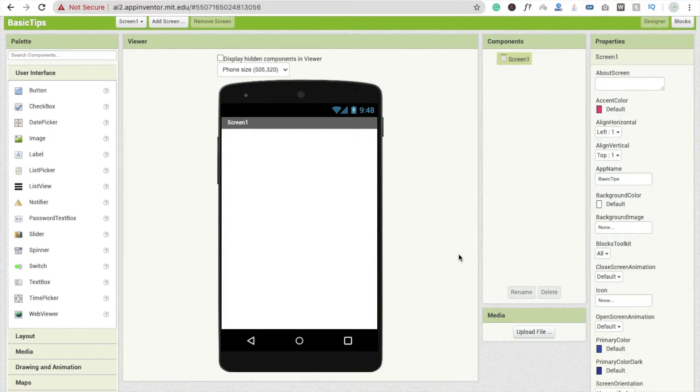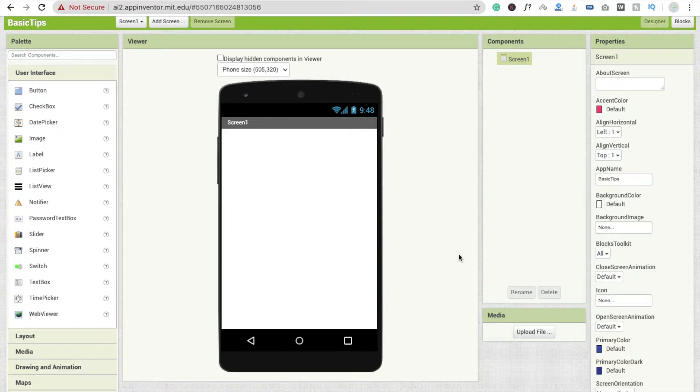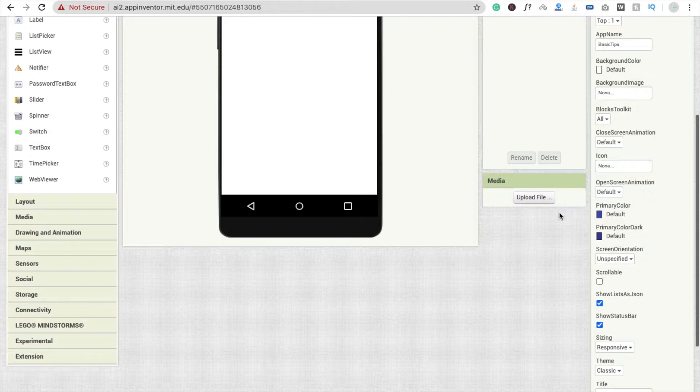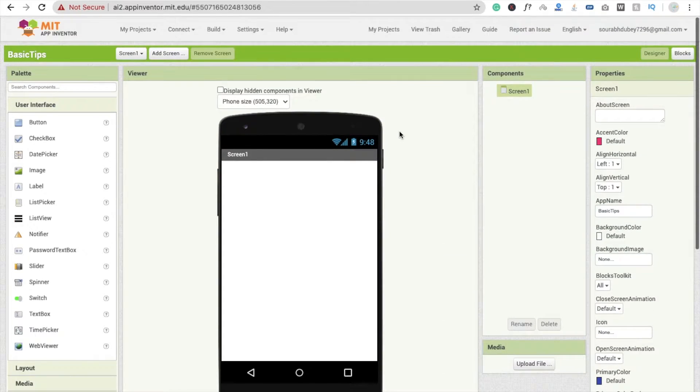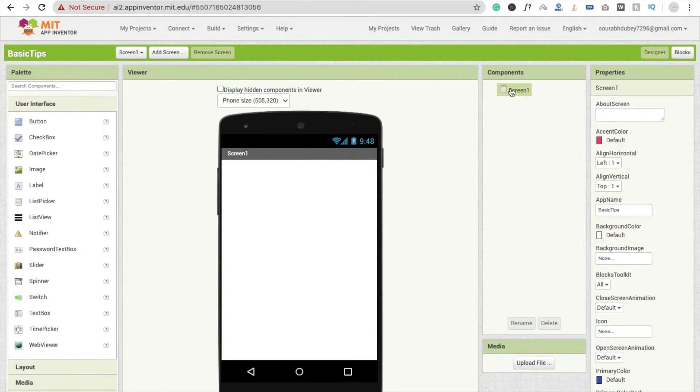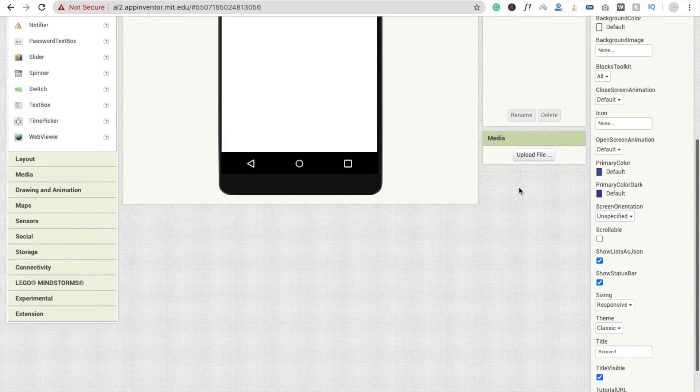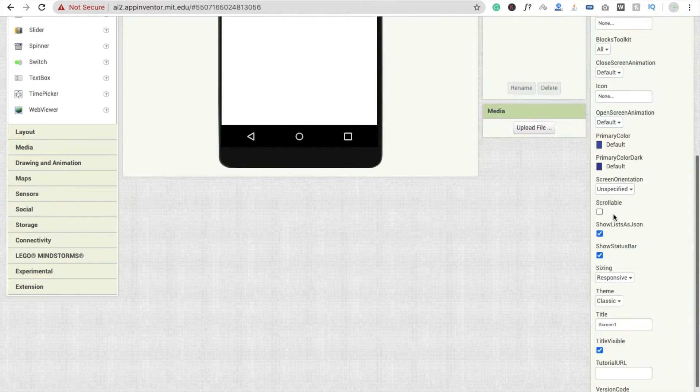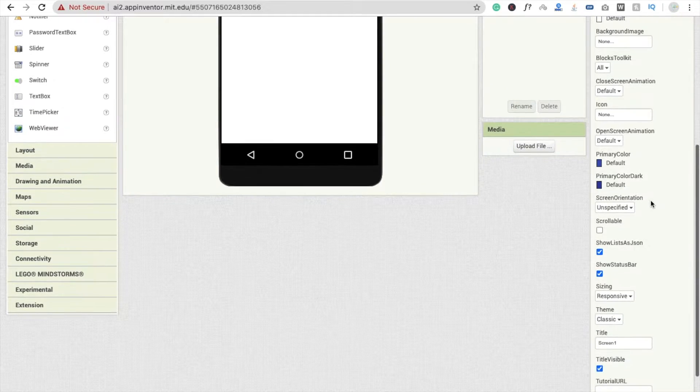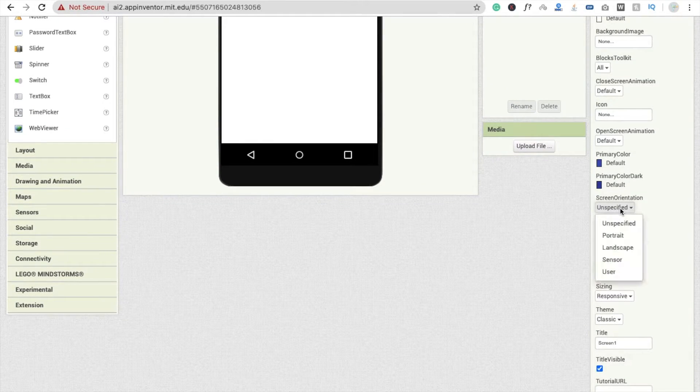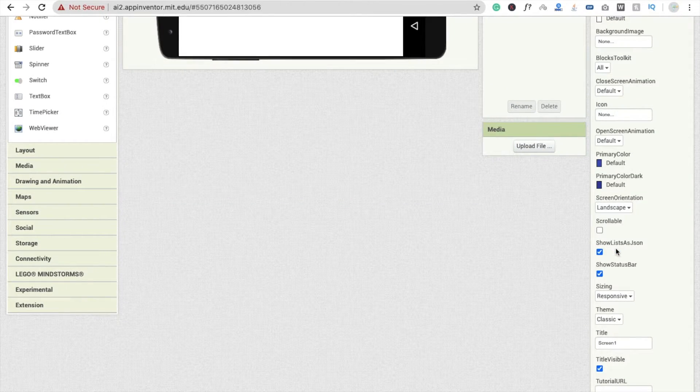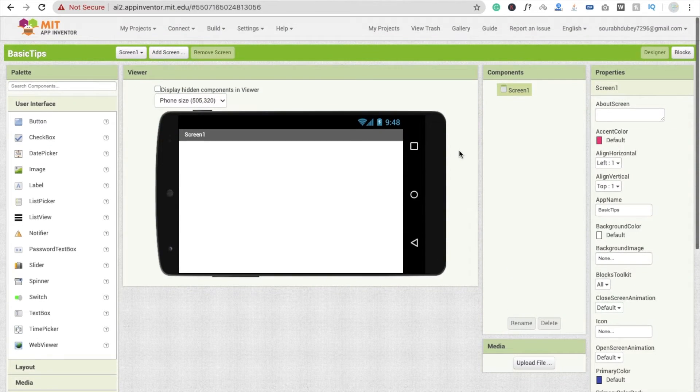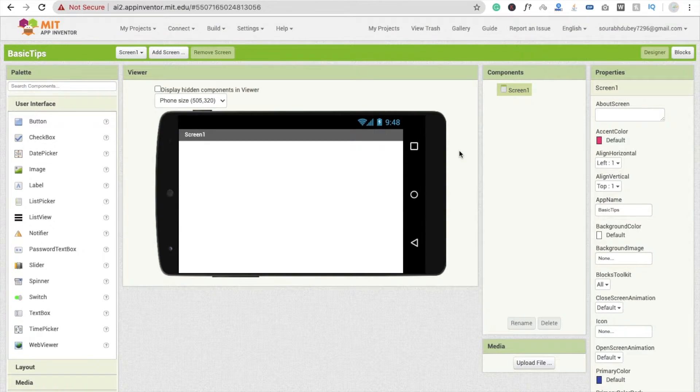So we can change screen orientation. How we can do this? That's very simple. Just click on screen and you will see here screen orientation. Whenever you click on screen you will get the option screen orientation. If I just choose landscape, you will see my screen look like this.